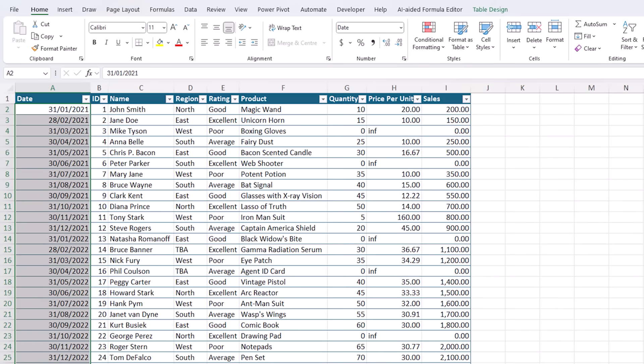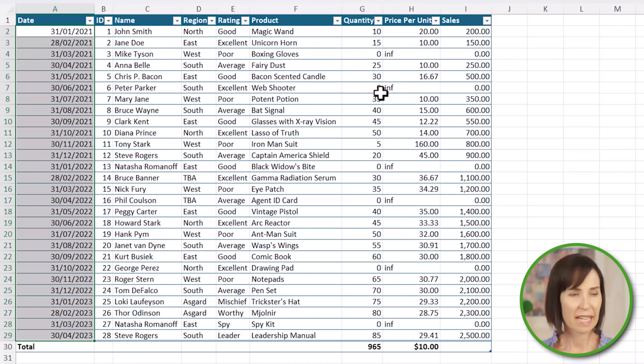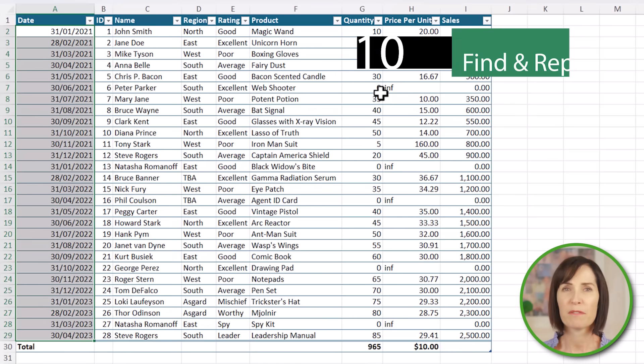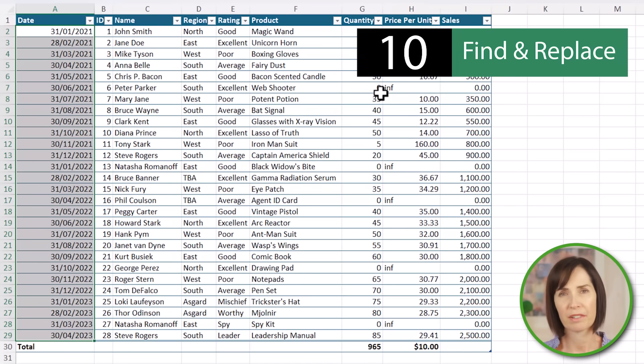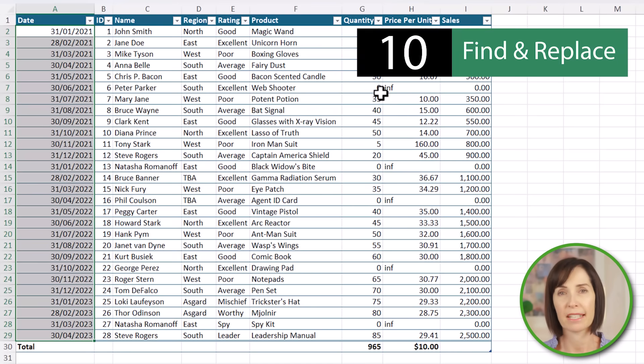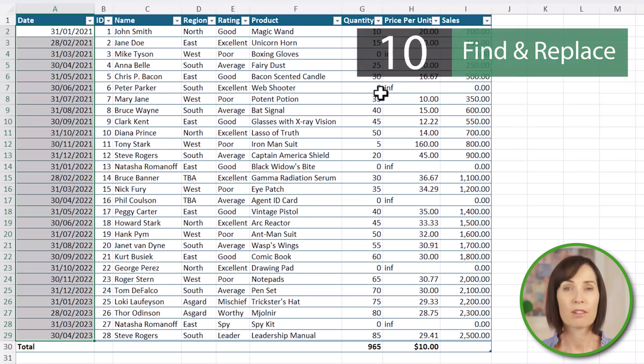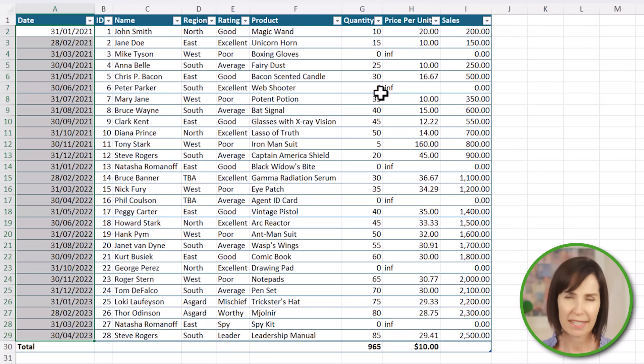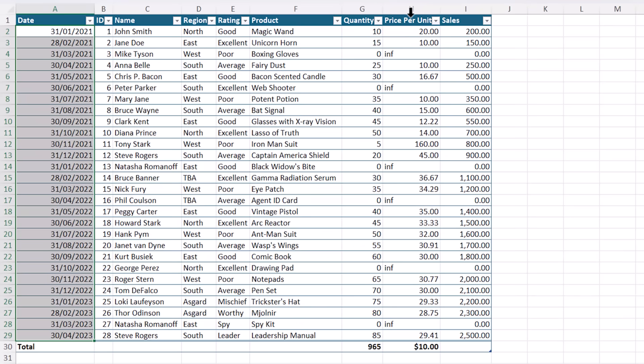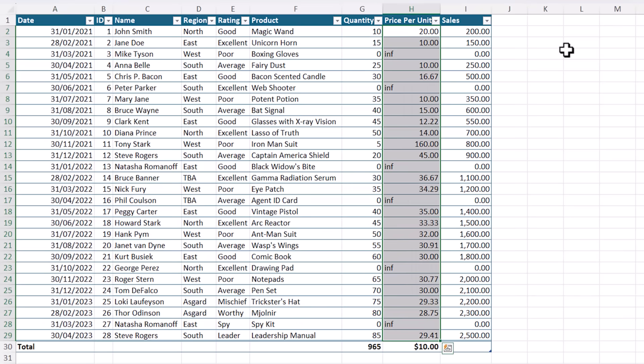You can reserve fancy formatting for your reports. Find and replace is a powerful tool for bulk corrections like needing to update a term or correct a common mistake across your data set. Here in the price per unit, I'm going to replace inf because we've seen with the formula error that text in a numeric column can cause problems.